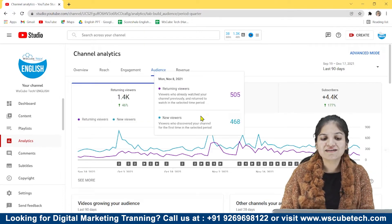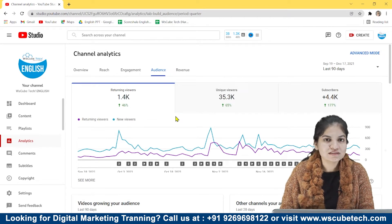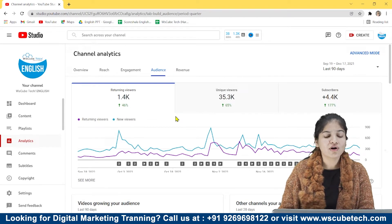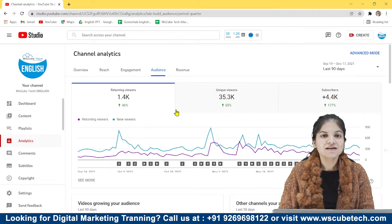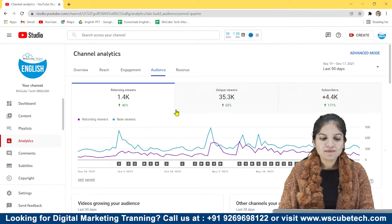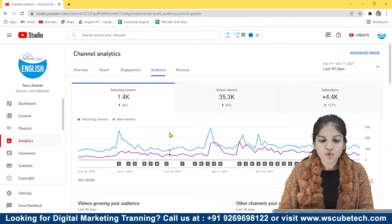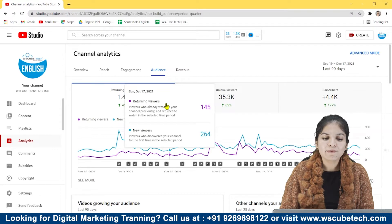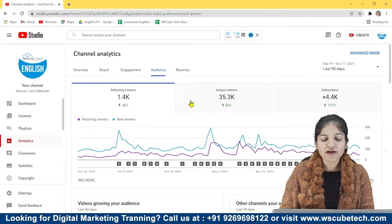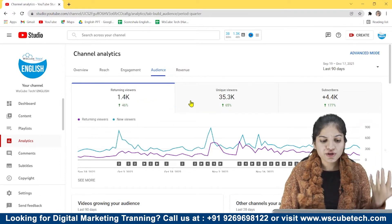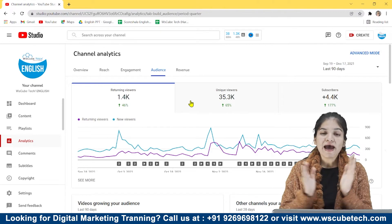It doesn't matter where they are coming from — either from the search results or suggestions — they are coming. And first-time viewers are more on my channel if we compare it to the returning viewers. So this is a new channel, and this is a good thing for me.